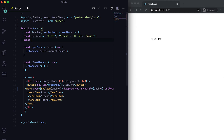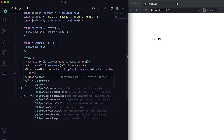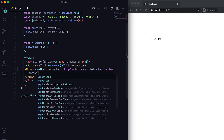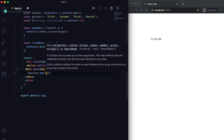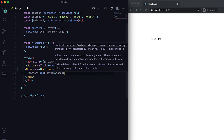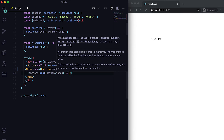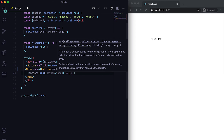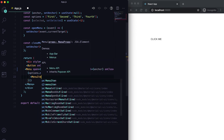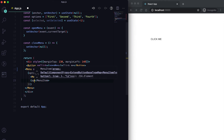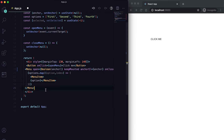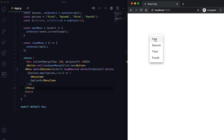I'll create another state called selected with setSelected, initialized to -1 so nothing is selected by default. Then I'll iterate over the options array using map, and for each item I'll create a MenuItem displaying that option value. After saving, clicking the button now shows these options.